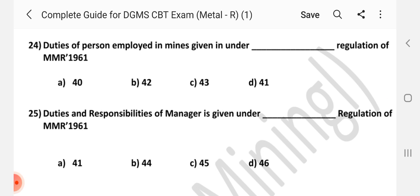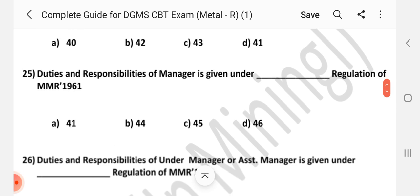Question number 24: Duties of persons employed in mines given under dash regulation of MMR 1961. Answer is D — Regulation 41.